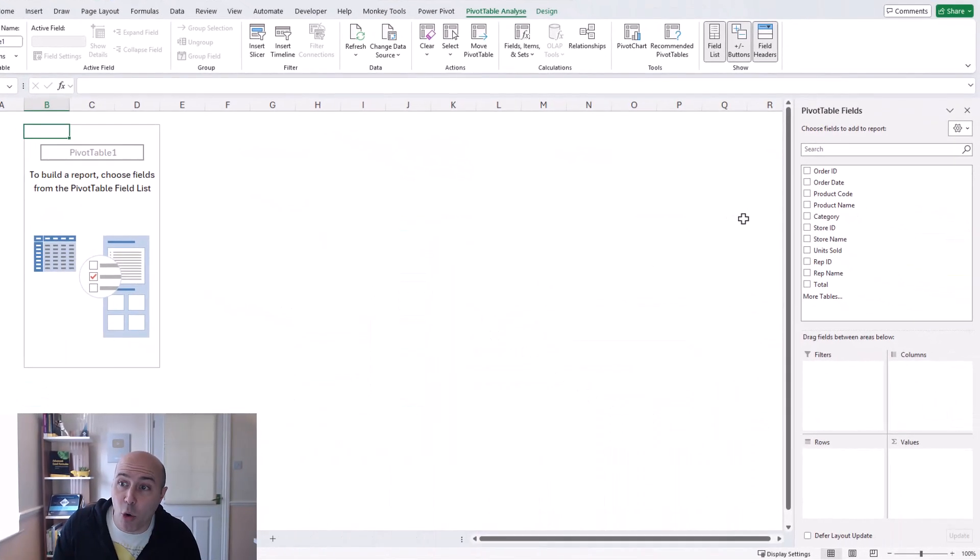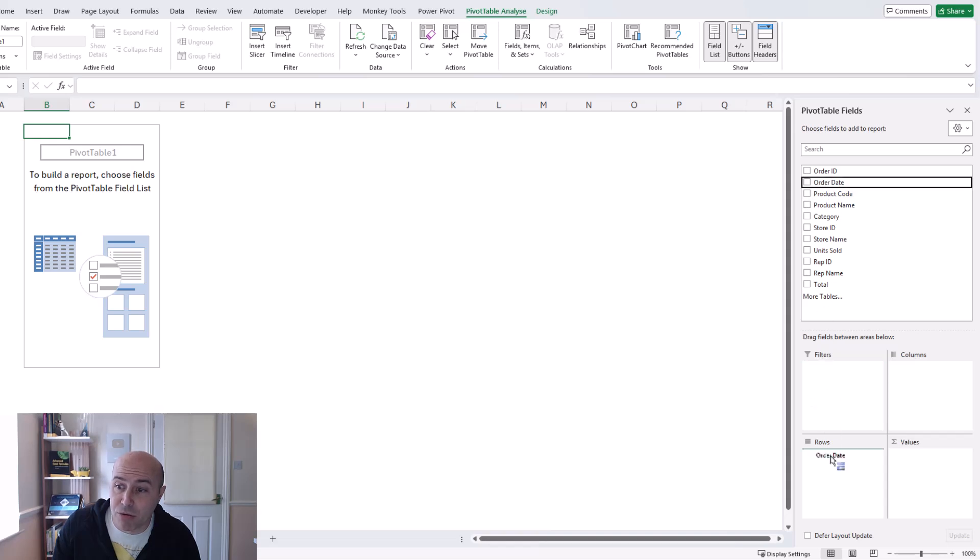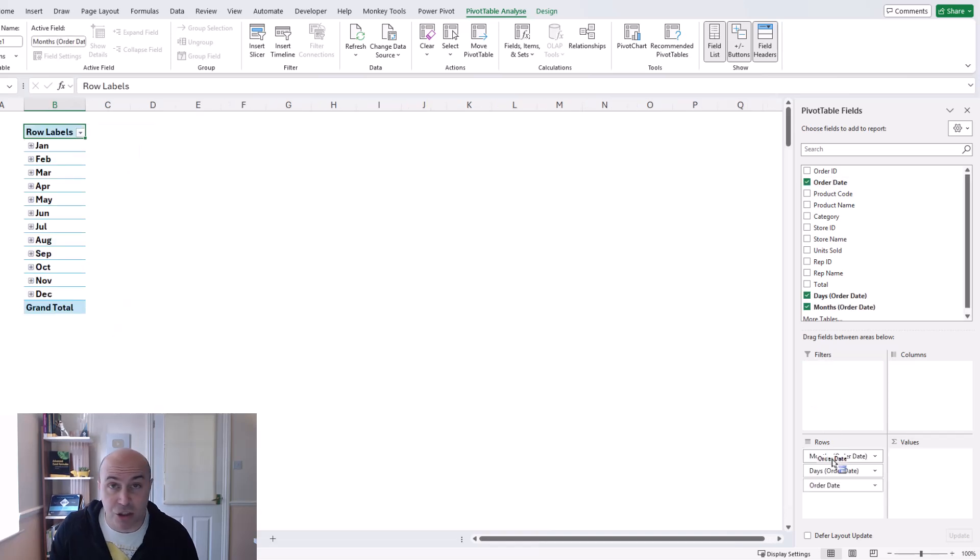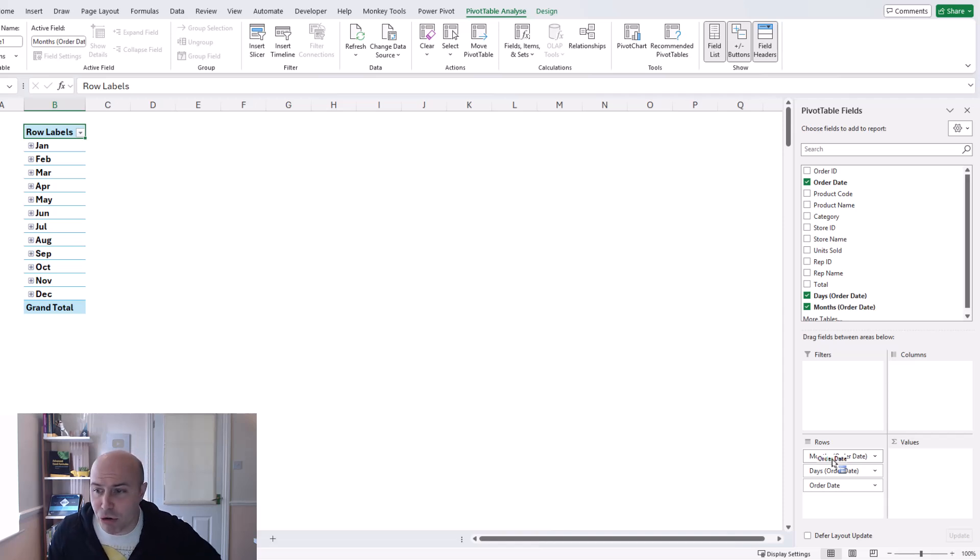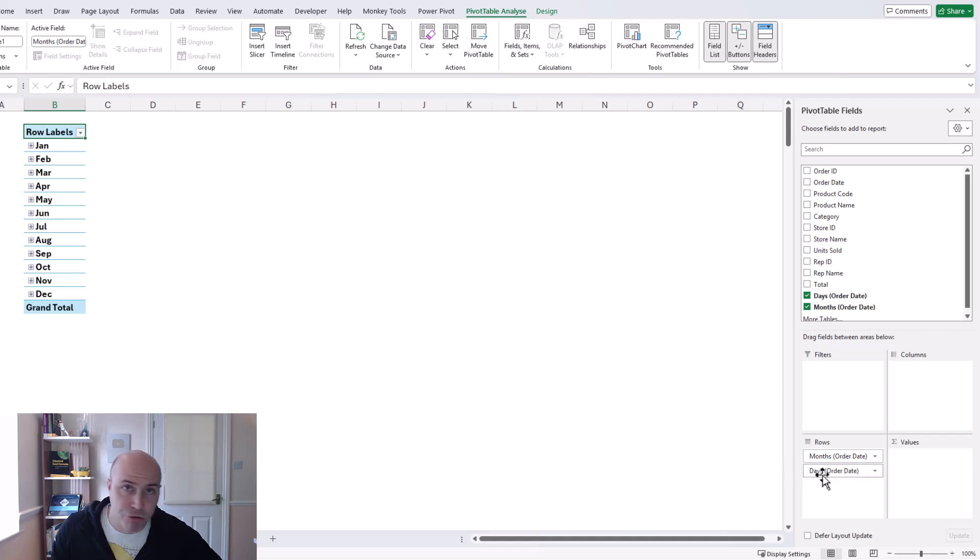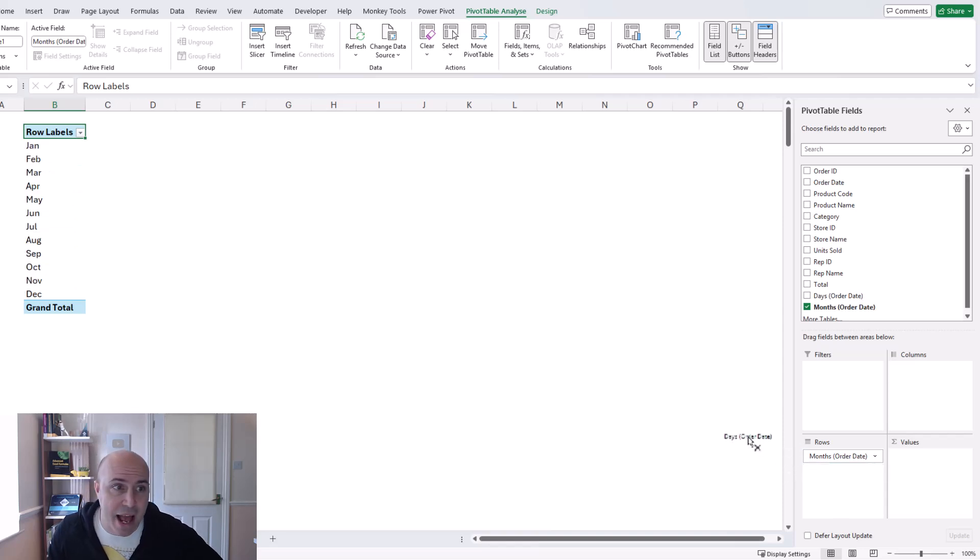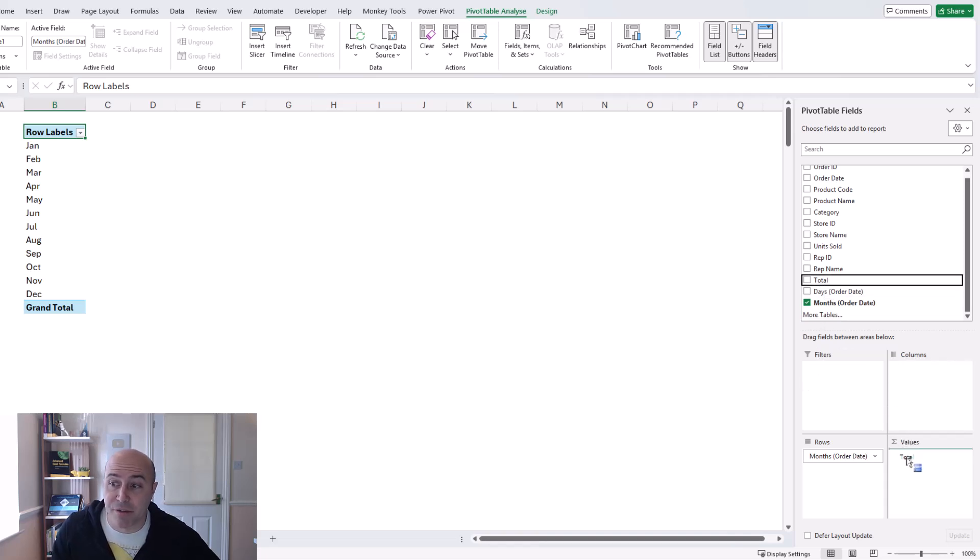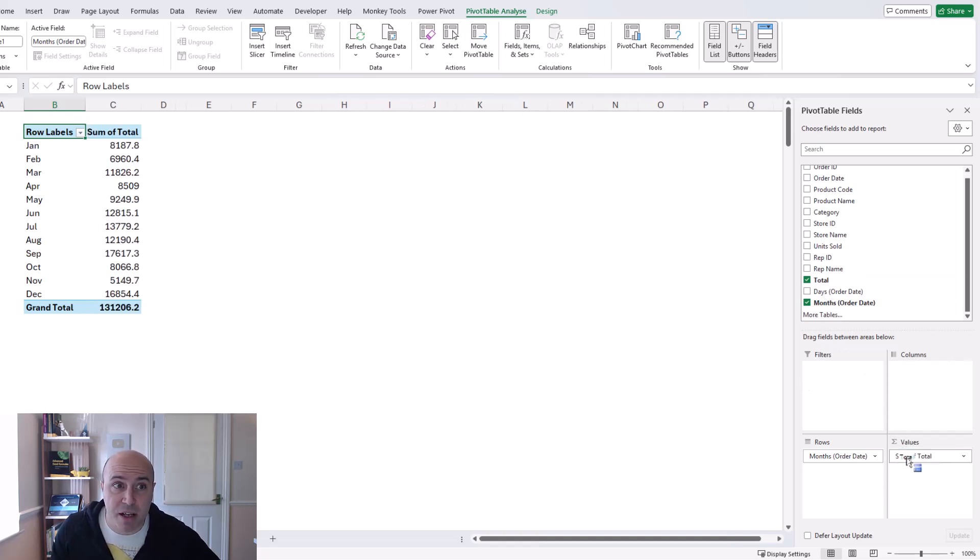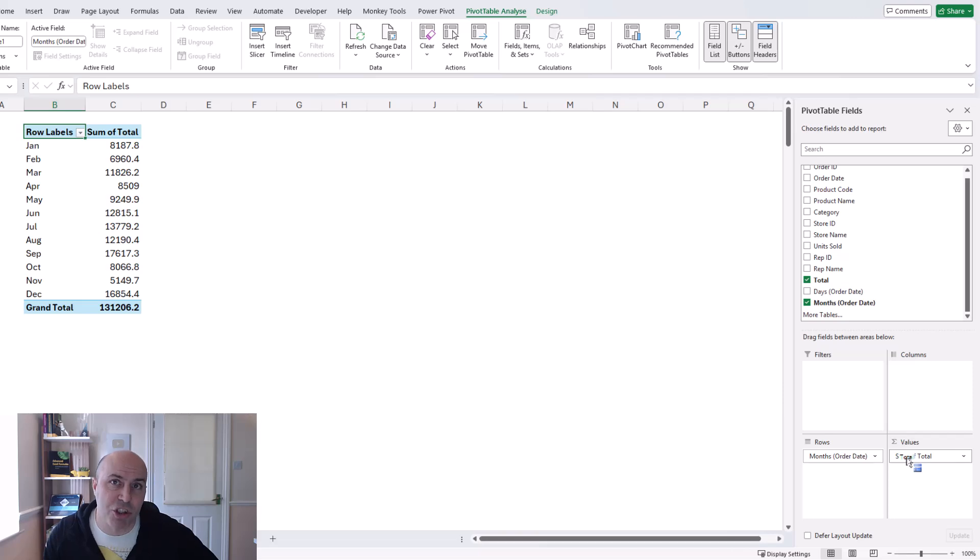I could drag the order date column into my rows area you can use columns if you prefer that's going to naturally perform some grouping and I'm going to get rid of the groups or the fields that I have no interest in from here I can put total in the values area which will generate a natural sum of totals